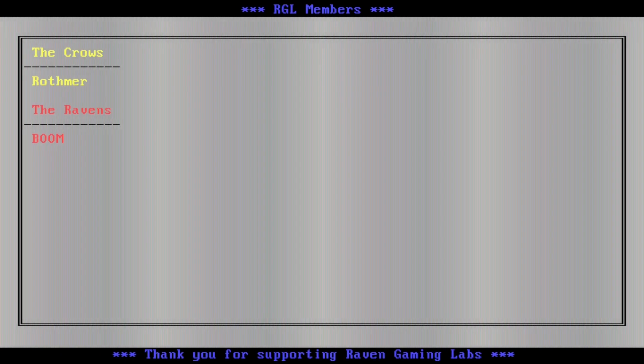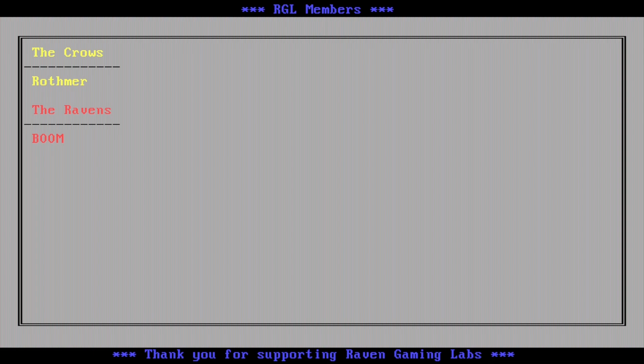So thank you all for watching. Don't forget to like, share and subscribe, and I will see you all in the next one. Hey everyone. Thanks for watching Raven gaming labs. Thanks to all the members and viewers who make RGL possible. Be sure to like, share and subscribe, and don't forget to hit that bell so that you can be notified. If you want to become a member, hit the join button or link in the description below. Members get early access to videos, member exclusive content, and more as well. Don't forget to join our awesome community over at the Discord. Y'all have a good one.